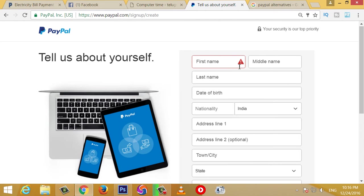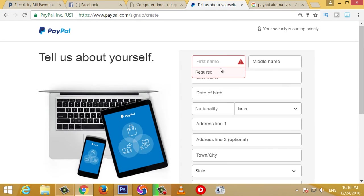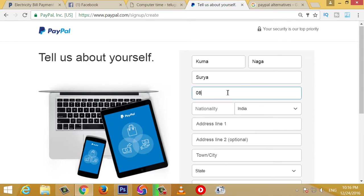The PAN card is available. Choose the PAN card and type it in the password. So you can type the PAN card in the password. So you can add the PAN card and type it in. So you can type the PAN card — date, month, year.